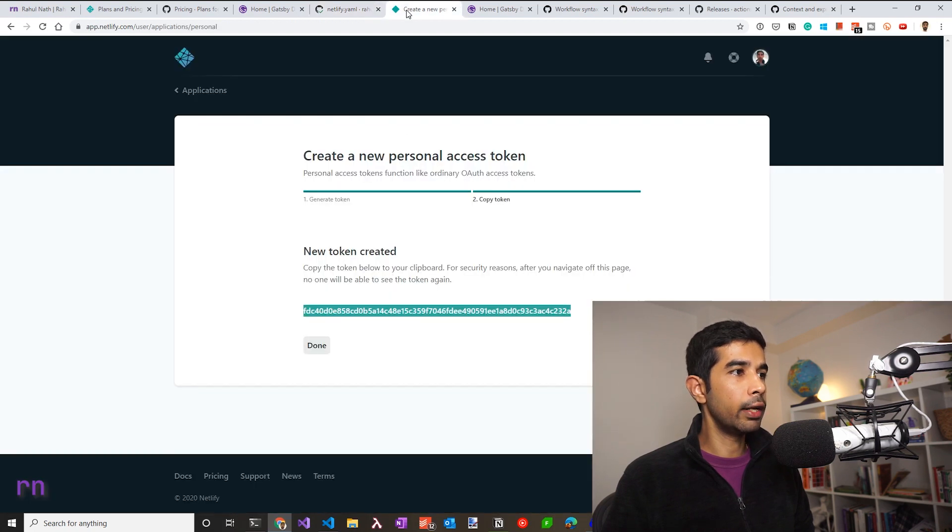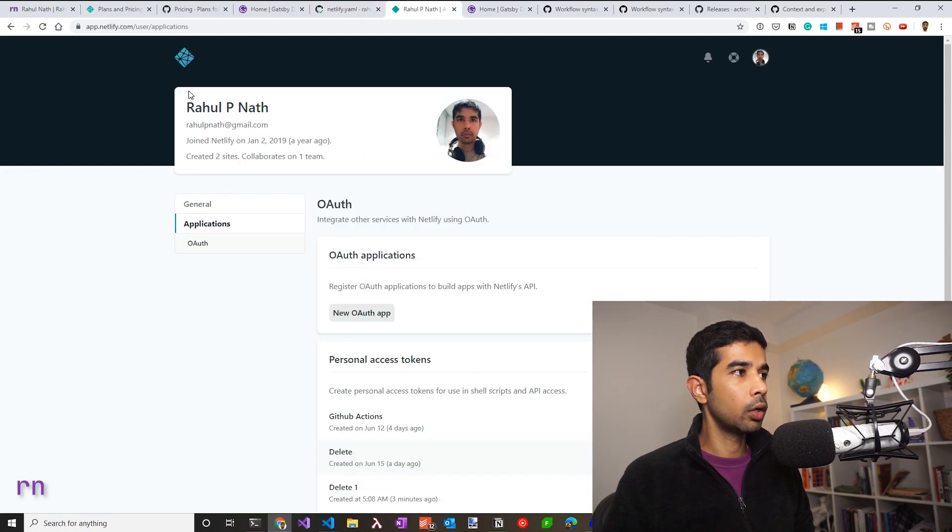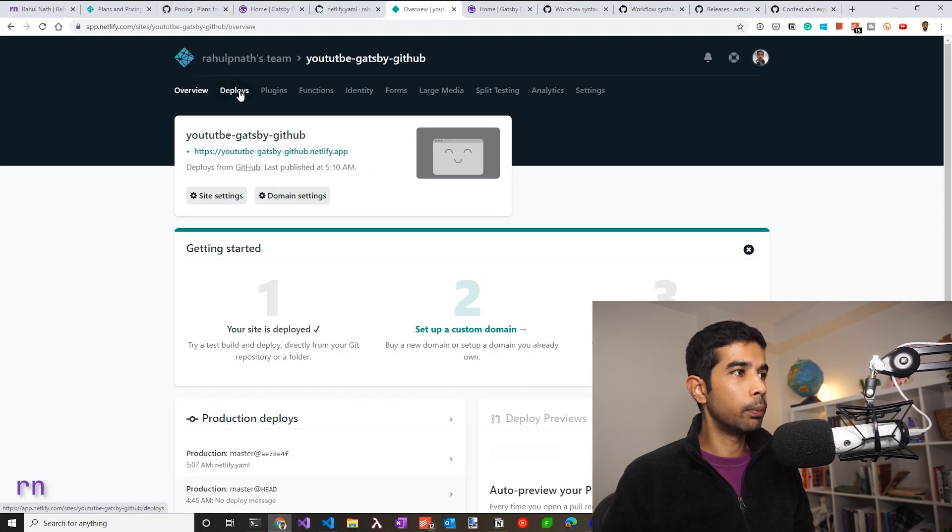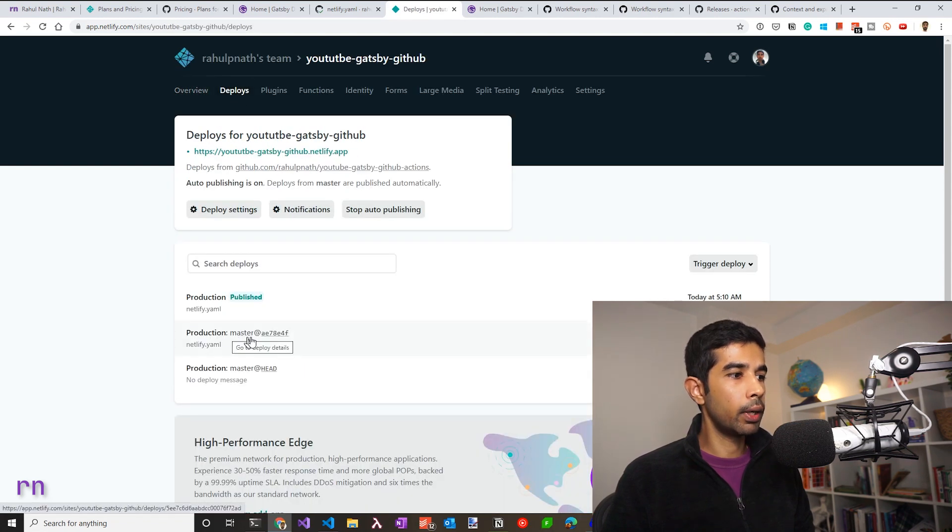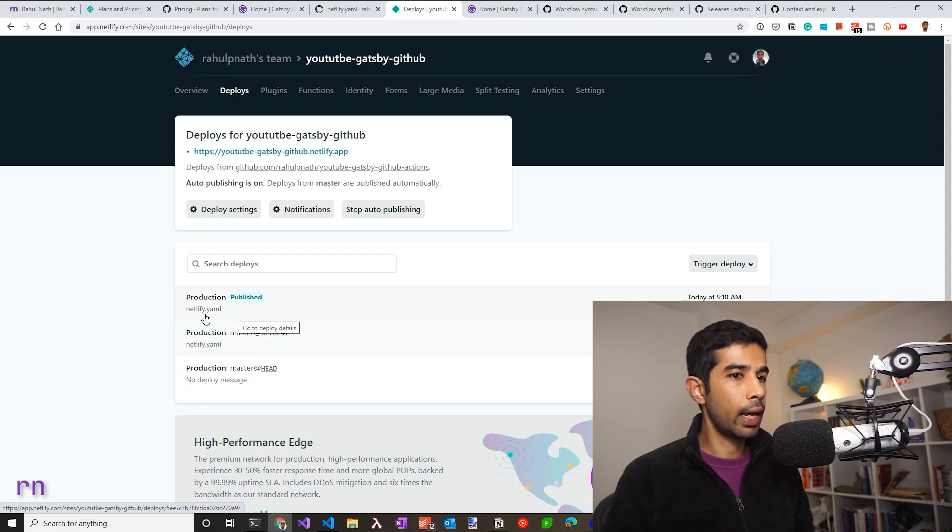Since this time around when it ran, it had access to the secrets. So it has published this to this particular site. If we go to Netlify, go back, go to our website and go to the deploys tab in here, you can see this new deployment that we just did. And it also has the description that we gave in the Netlify.yaml file.